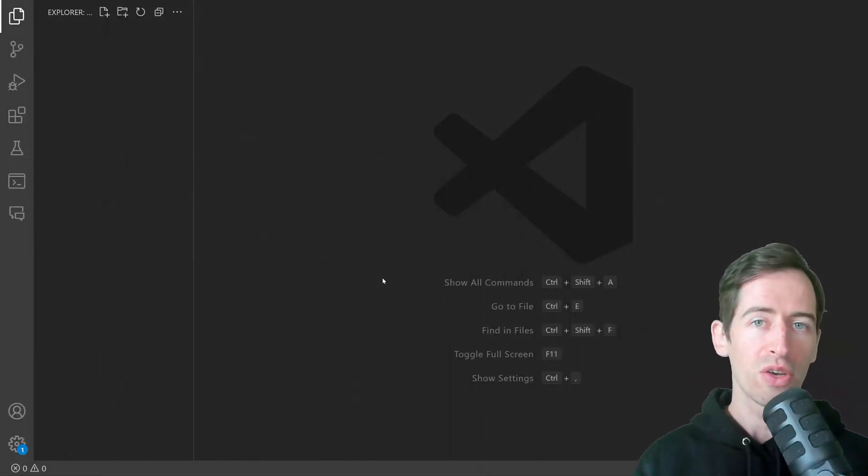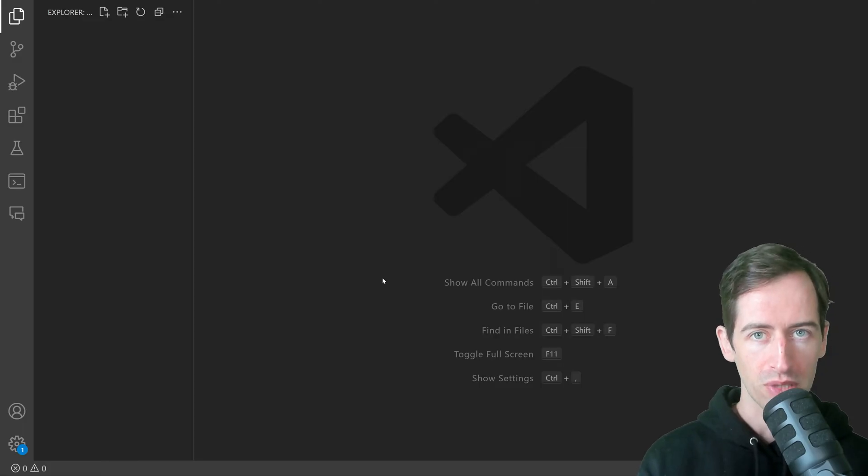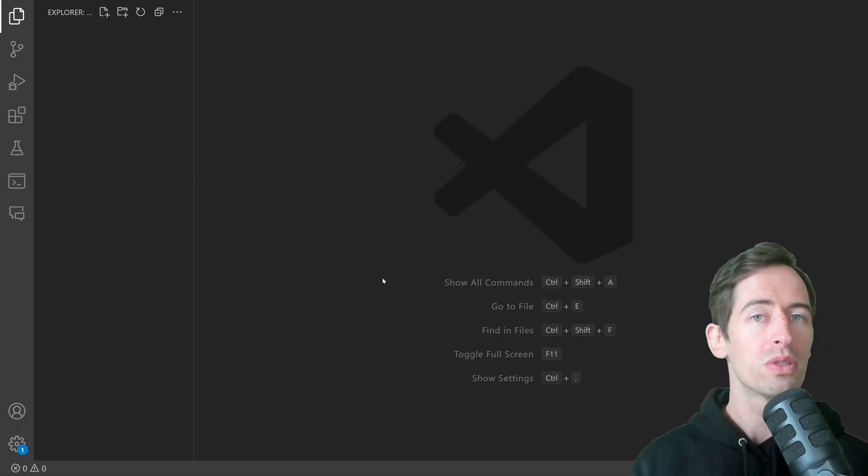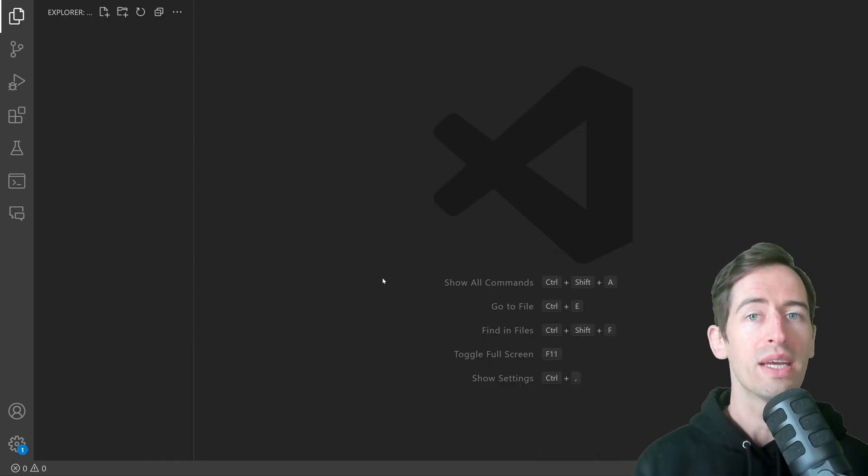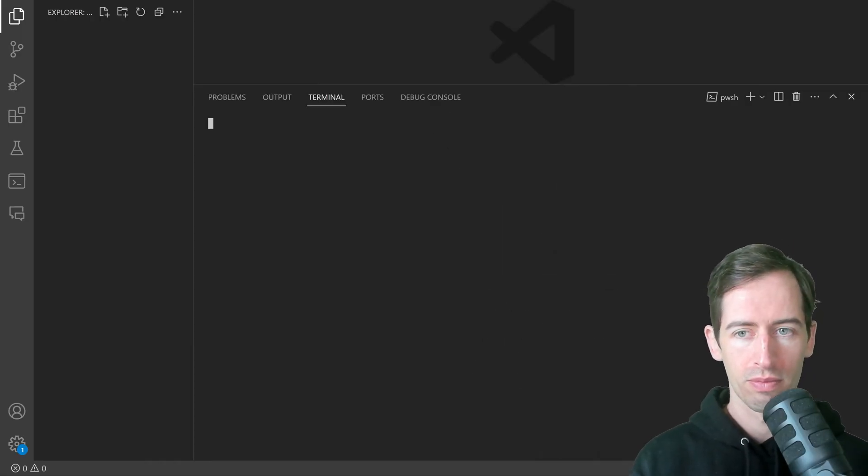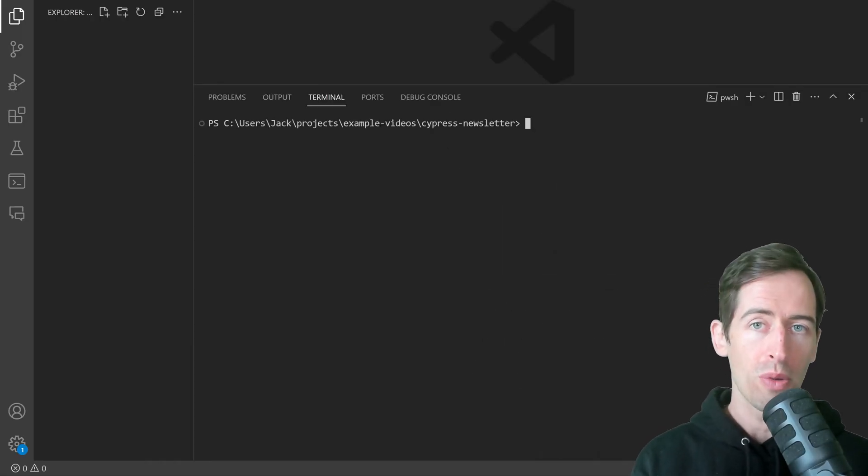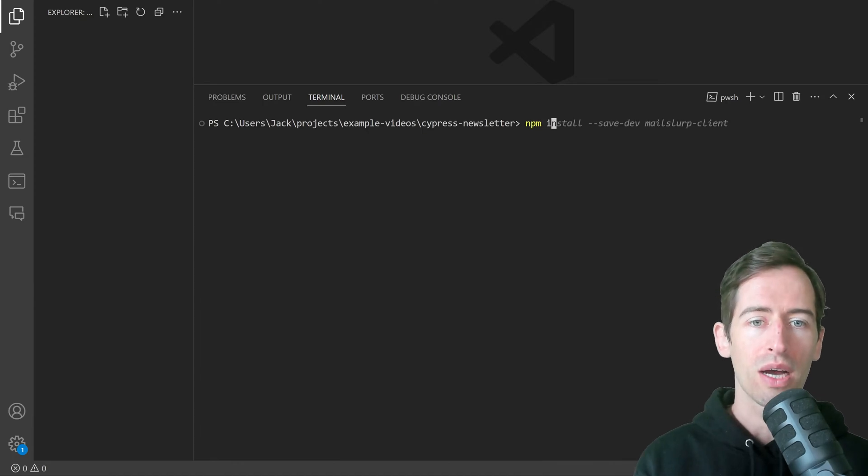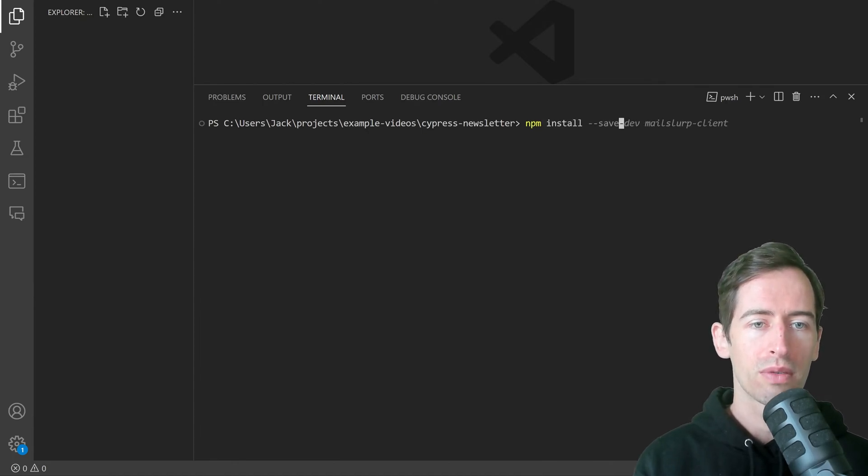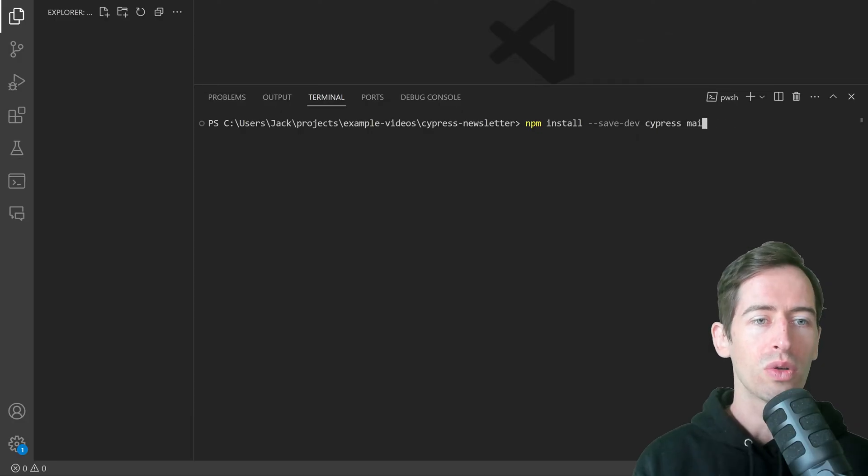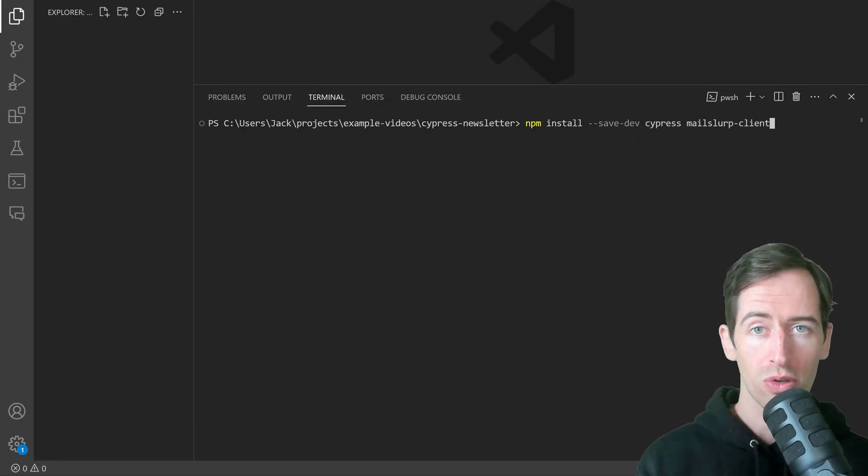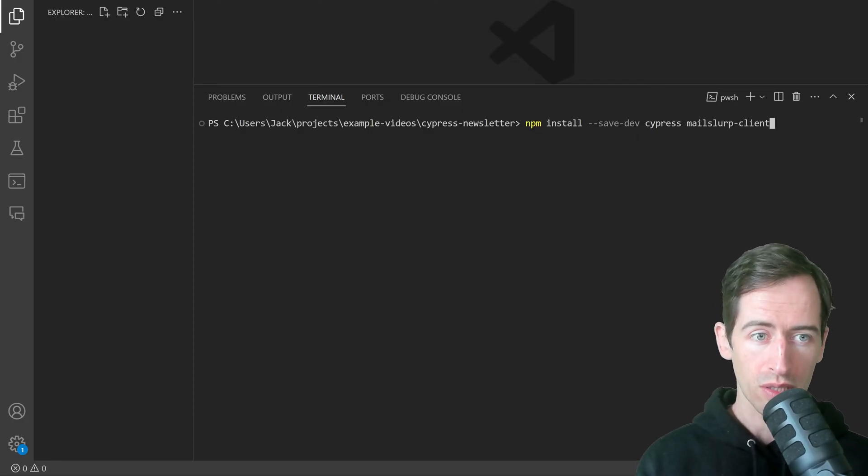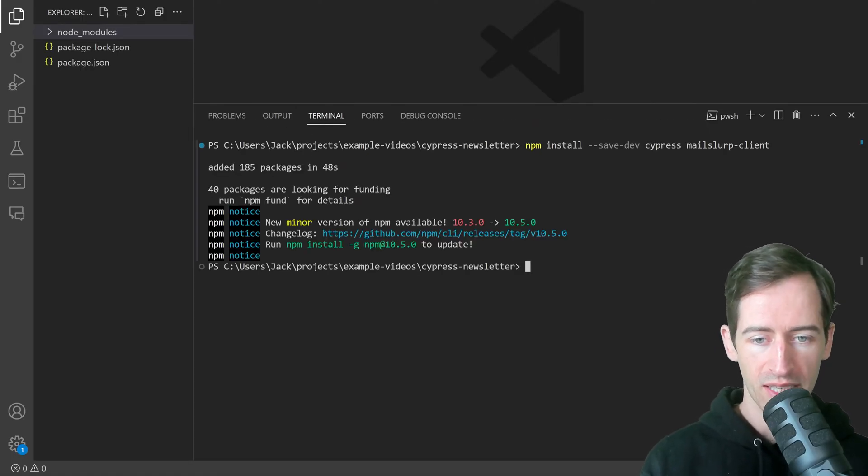Let's get started writing this test. First, we want to install and set up Cypress. I'm going to open a terminal and type npm install save dev Cypress. I'll also add the MailSlurp client that we will use to create email addresses. That finished successfully.